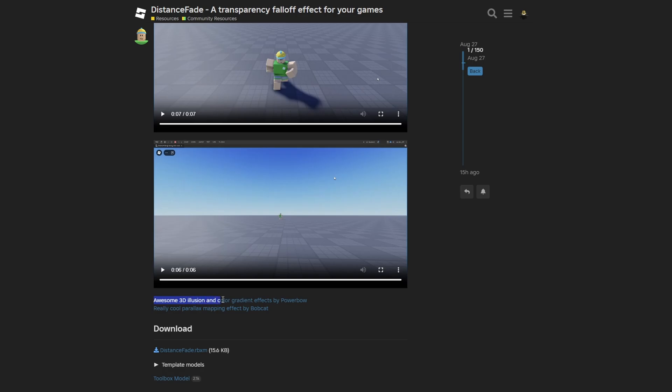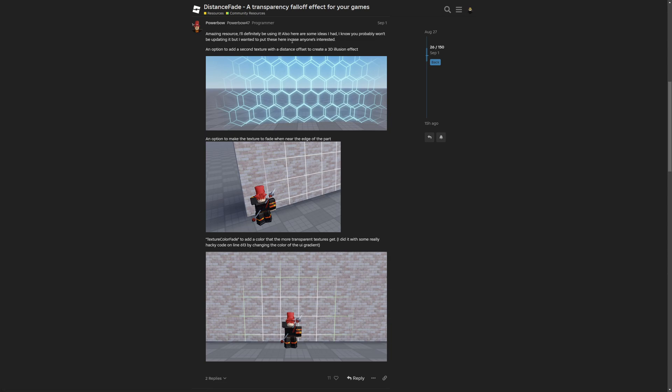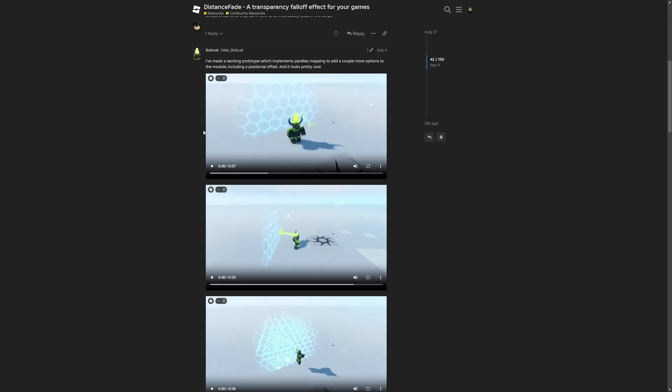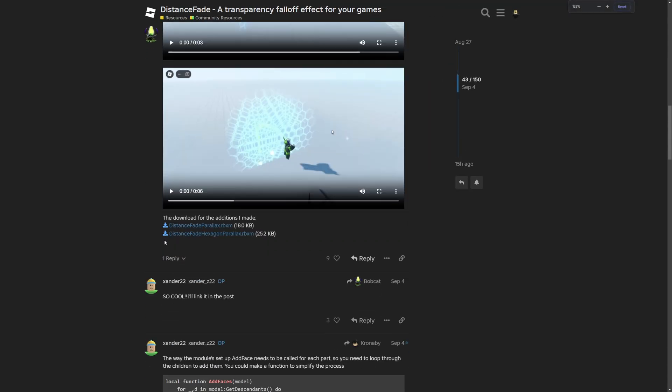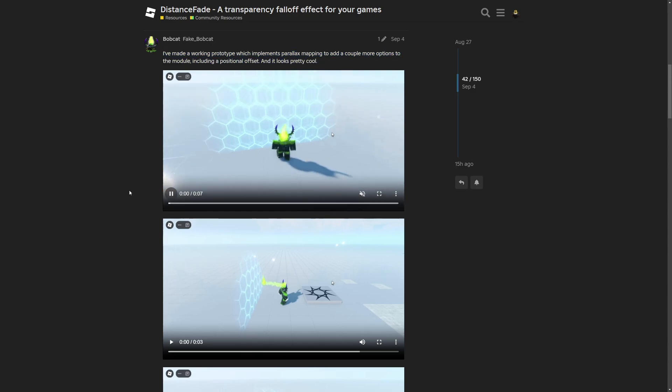But we also have links to awesome 3D illusions and color gradient effects by Power Bow, which is going to take you down to this post here, which is also worth checking out. They basically added a 3D effect to the force field, as well as an option to make the texture fade when you are near the edge of the part. And another example is this really cool parallax mapping effect by Bobcat, where again, you have a few different videos, as well as the different examples that you can again download.